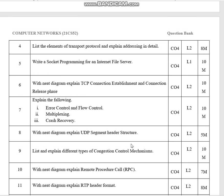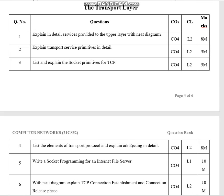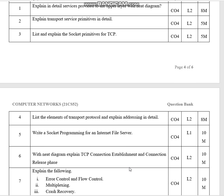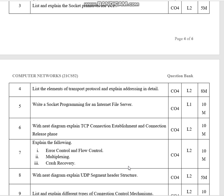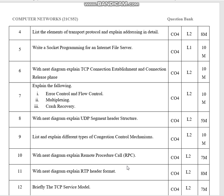List the elements of transport protocol and explain addressing in detail. Topics include TCP connection establishment and connection release phase, error control and flow control, multiplexing, crash recovery, UDP segment header structure, congestion control mechanism, and remote procedure calls.